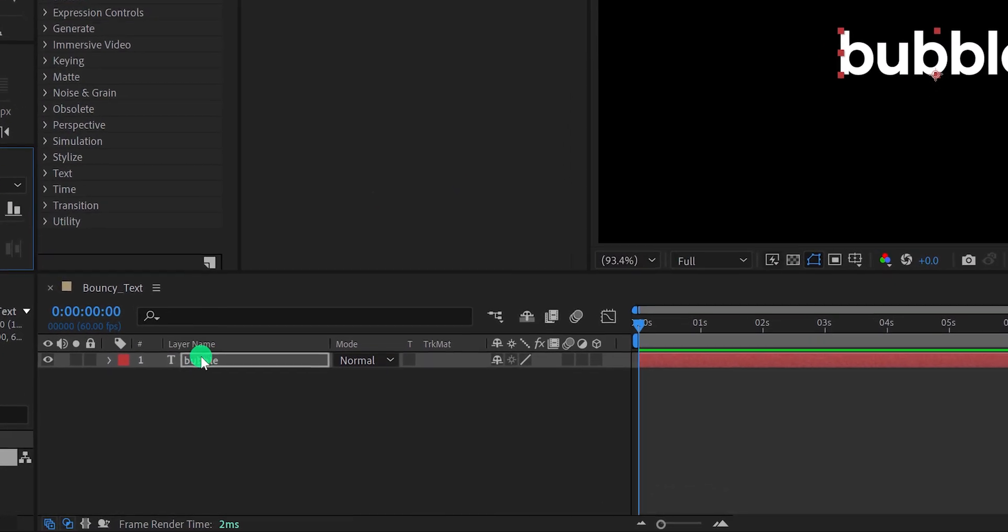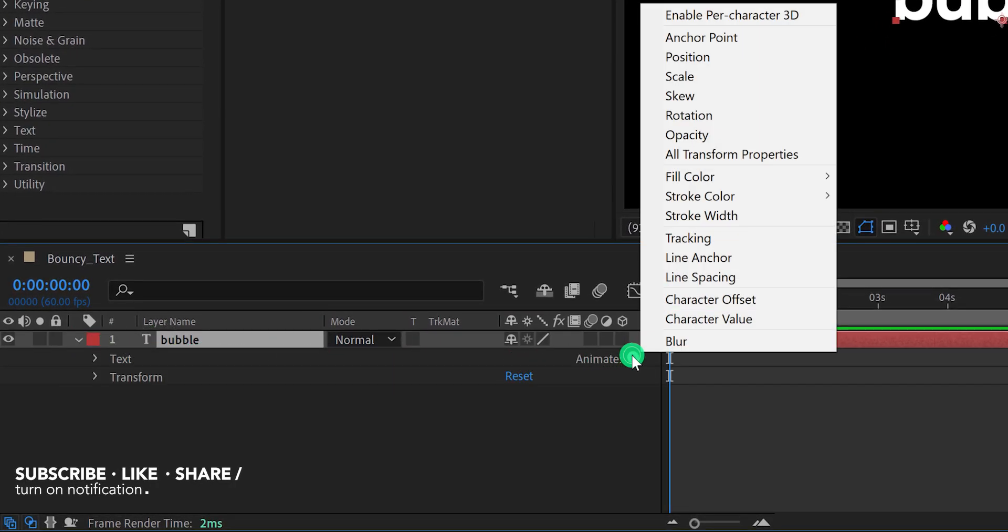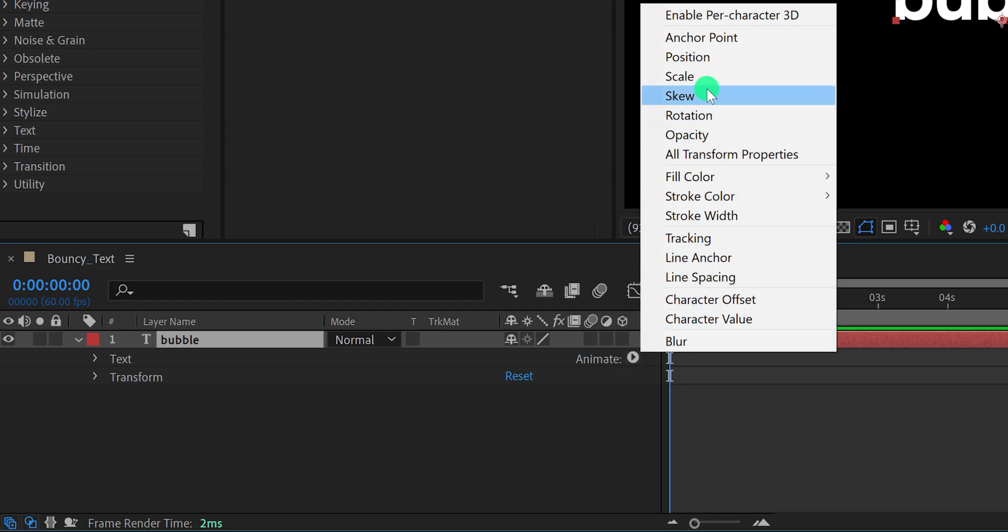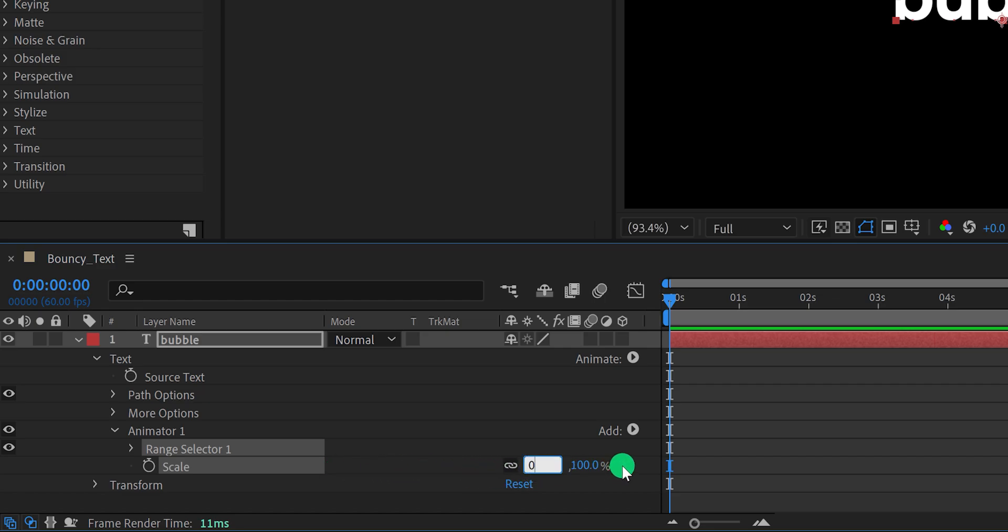Now open this text layer by clicking here. Then go to animate, and choose the scale. In this scale option, change the scale value to 0%. It will make your text smaller, and you won't be able to see it.